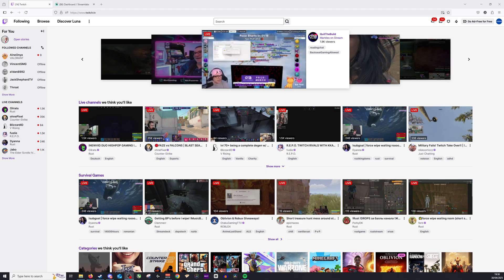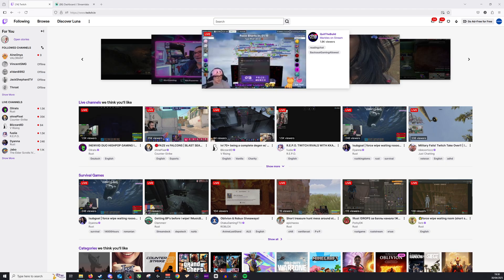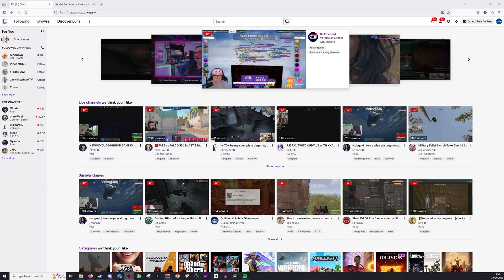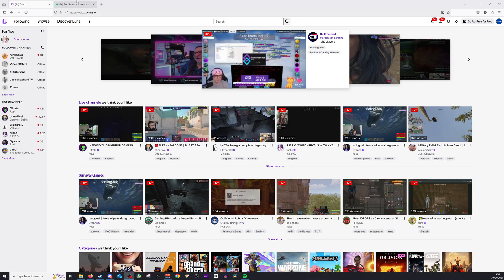Okay, so adding an overlay can be done very simply by using either OBS Studio or by using Streamlabs. Now for this example, we are going to use Streamlabs, so I'm going to navigate to our dashboard over here.